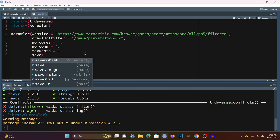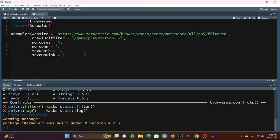Last but not least, we want to look at save on disk and set this to false. This prevents the files from being downloaded and saved on your machine. When you perform web crawling, it goes through all of the crawled URLs and saves them as HTML files onto your machine, so by setting this to false, it won't do that. Let's go ahead and run this.